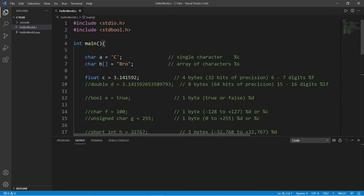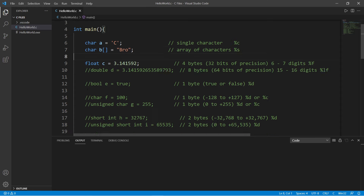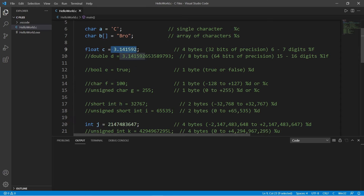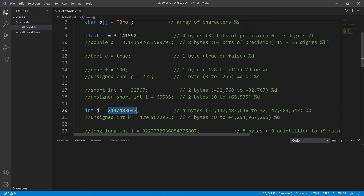Let's discuss more about data types — we covered a few in the last video but there are a few more to be aware of. Chars store a single character and use the %c format specifier. An array of characters can store one or more characters and uses %s. Floats store a decimal number and use %f. Integers only store a whole number with no decimal portion and use %d.